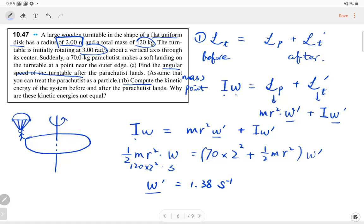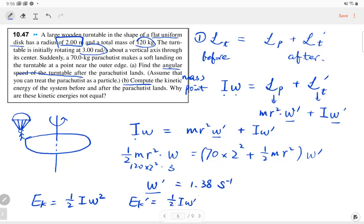Part B: compute the kinetic energy before and after the parachutist lands. Kinetic energy equals (1/2)·I·ω². Before landing, KE = (1/2)·I·ω². After landing, KE = (1/2)·(I_turntable + m·r²)·ω'². The kinetic energy of the parachutist before landing is (1/2)·m·v². After doing the calculation, you find that after landing, the energy decreases.